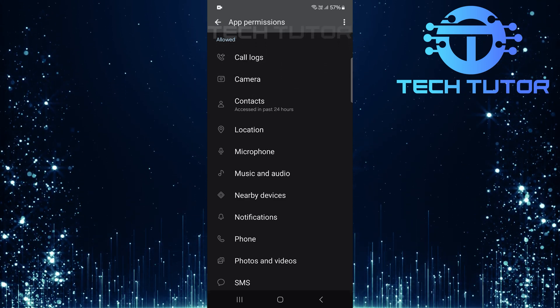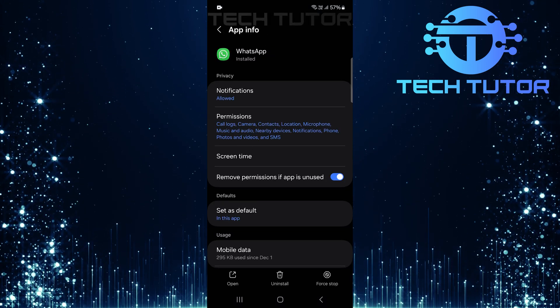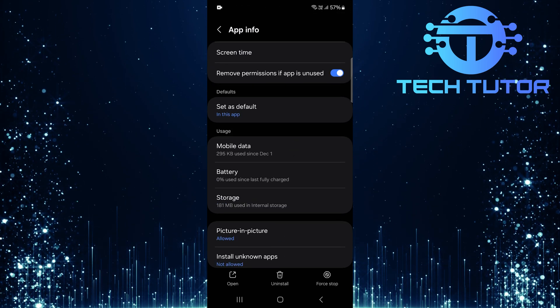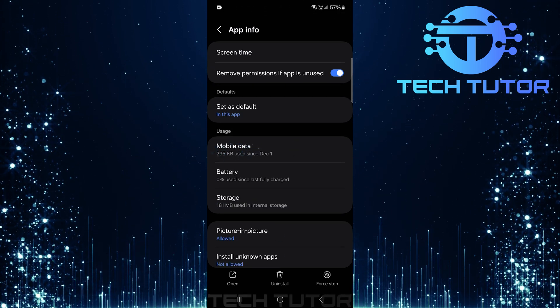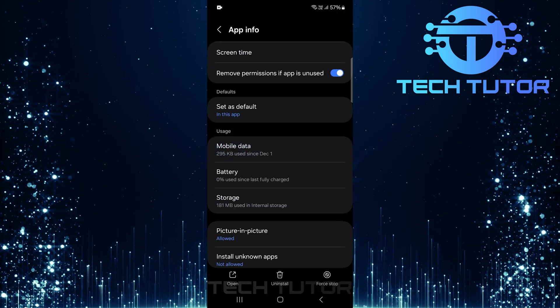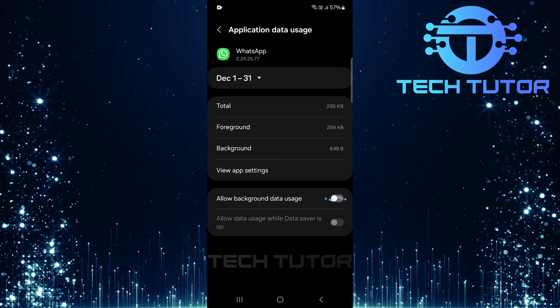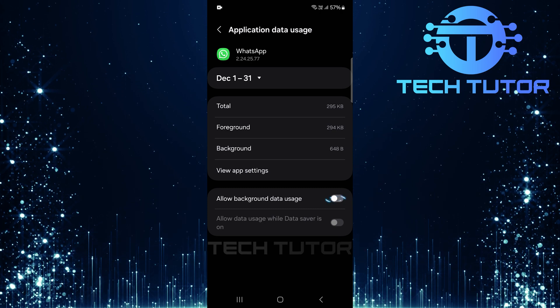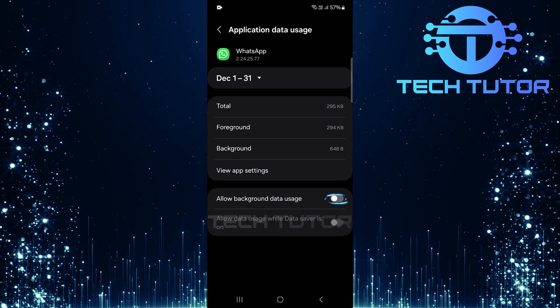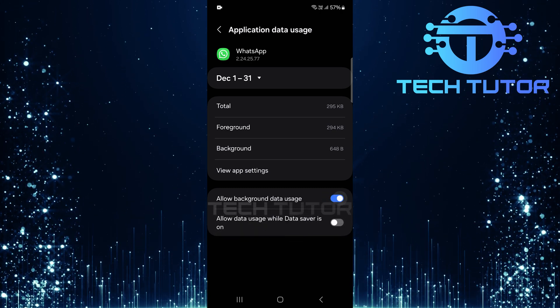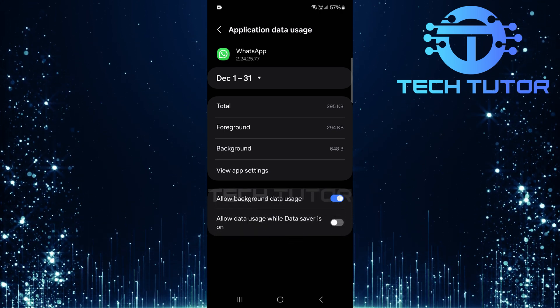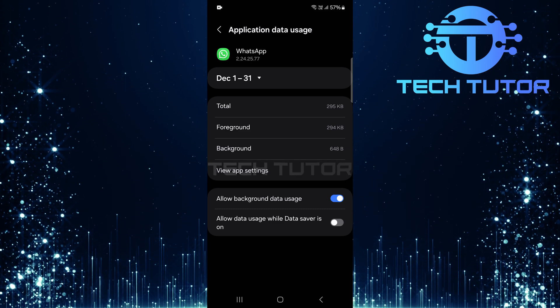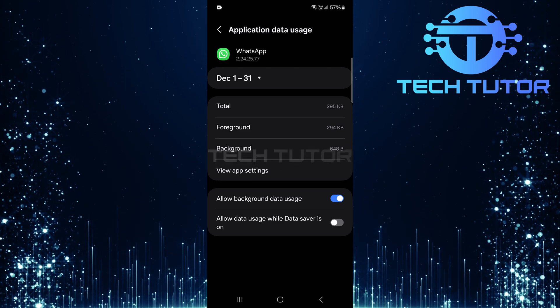Next, go back to the WhatsApp app info page and scroll down until you find mobile data. Tap it and toggle on the switch next to allow background data usage. This allows WhatsApp to operate smoothly even when it's not actively open.